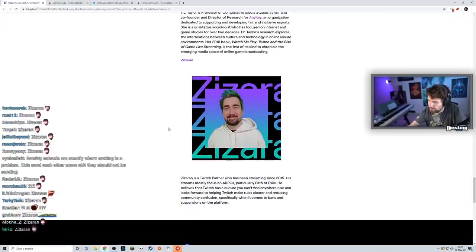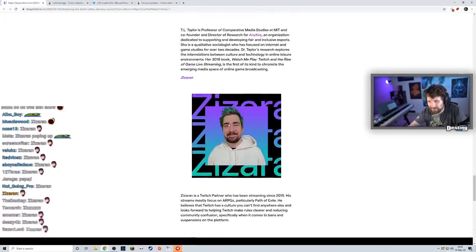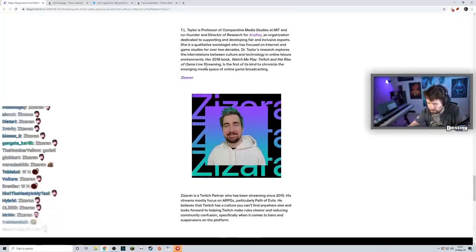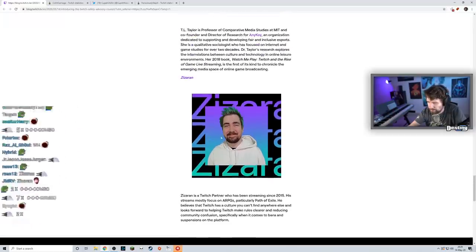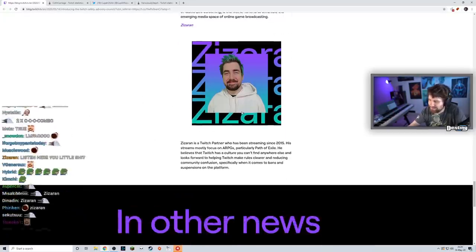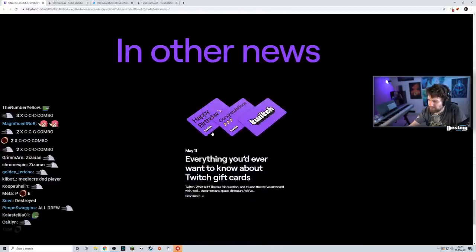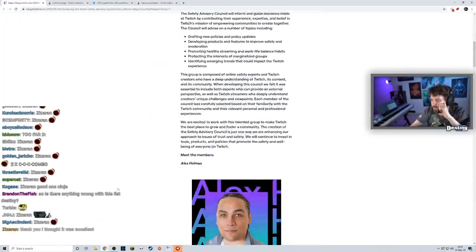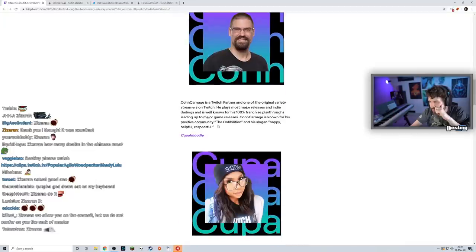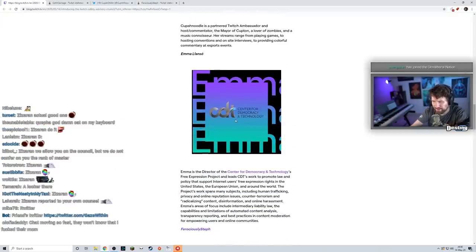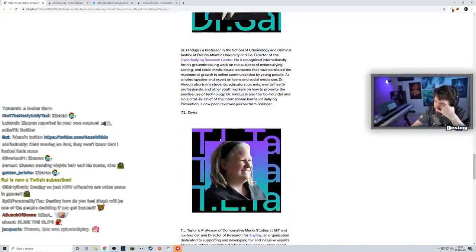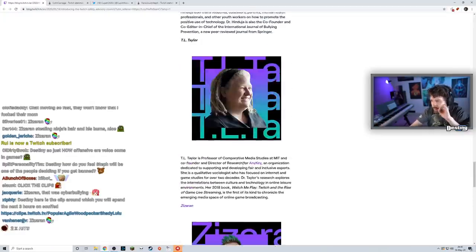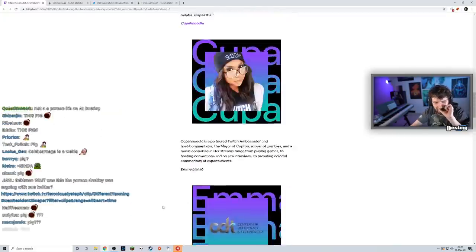Zizaran is a Twitch Partner who's been streaming since 2015, always working on RPGs, particularly Path of Exile. I don't know about this guy, I'm pretty sure his stream is dying. He plays the shit version of Diablo 3, never keeps his hair color the same. Not too sure about this one. Interesting. So out of like eight people, two or three are questionable. Alex is good, CohhCarnage is good, Cupahnoodle is questionable, Emma Llansó - I don't know why there's no picture, that's really weird. This Steph pick is kind of questionable. Dr. Sameer guy seems good, T.L. Taylor seems good, Zizaran seems good. Yeah, just the two or three here are really weird.